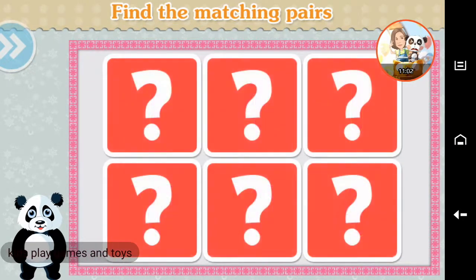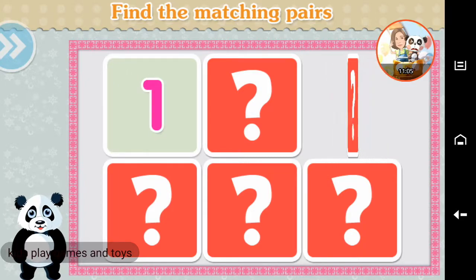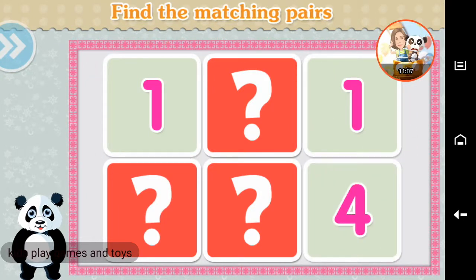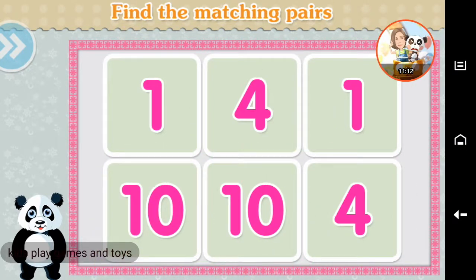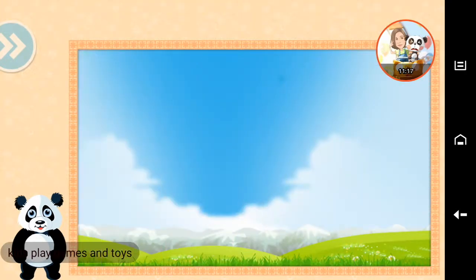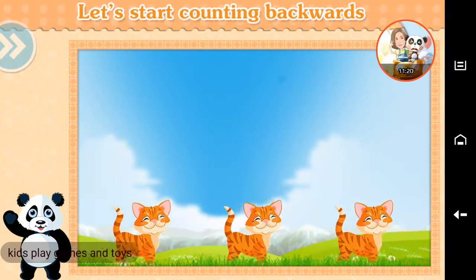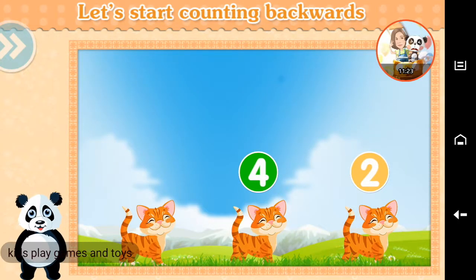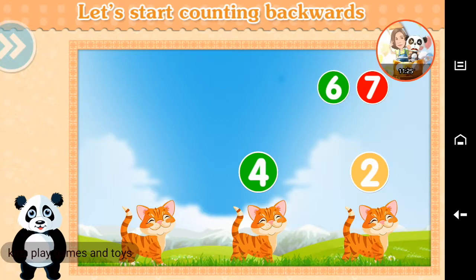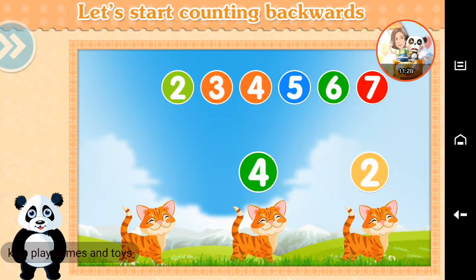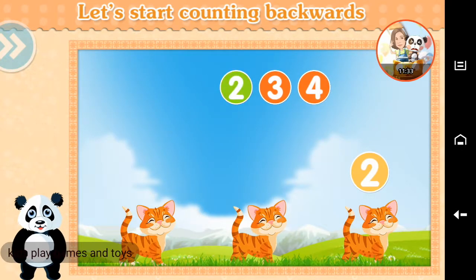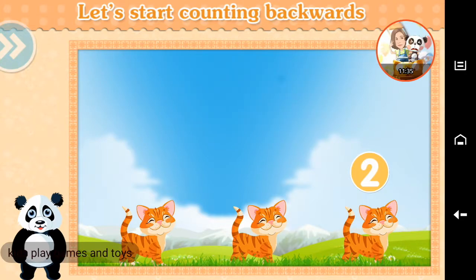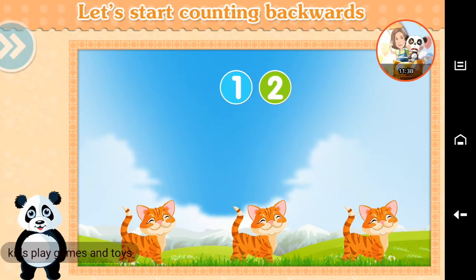Find the matching pairs. One. Four. Ten. One. Two. Well done!